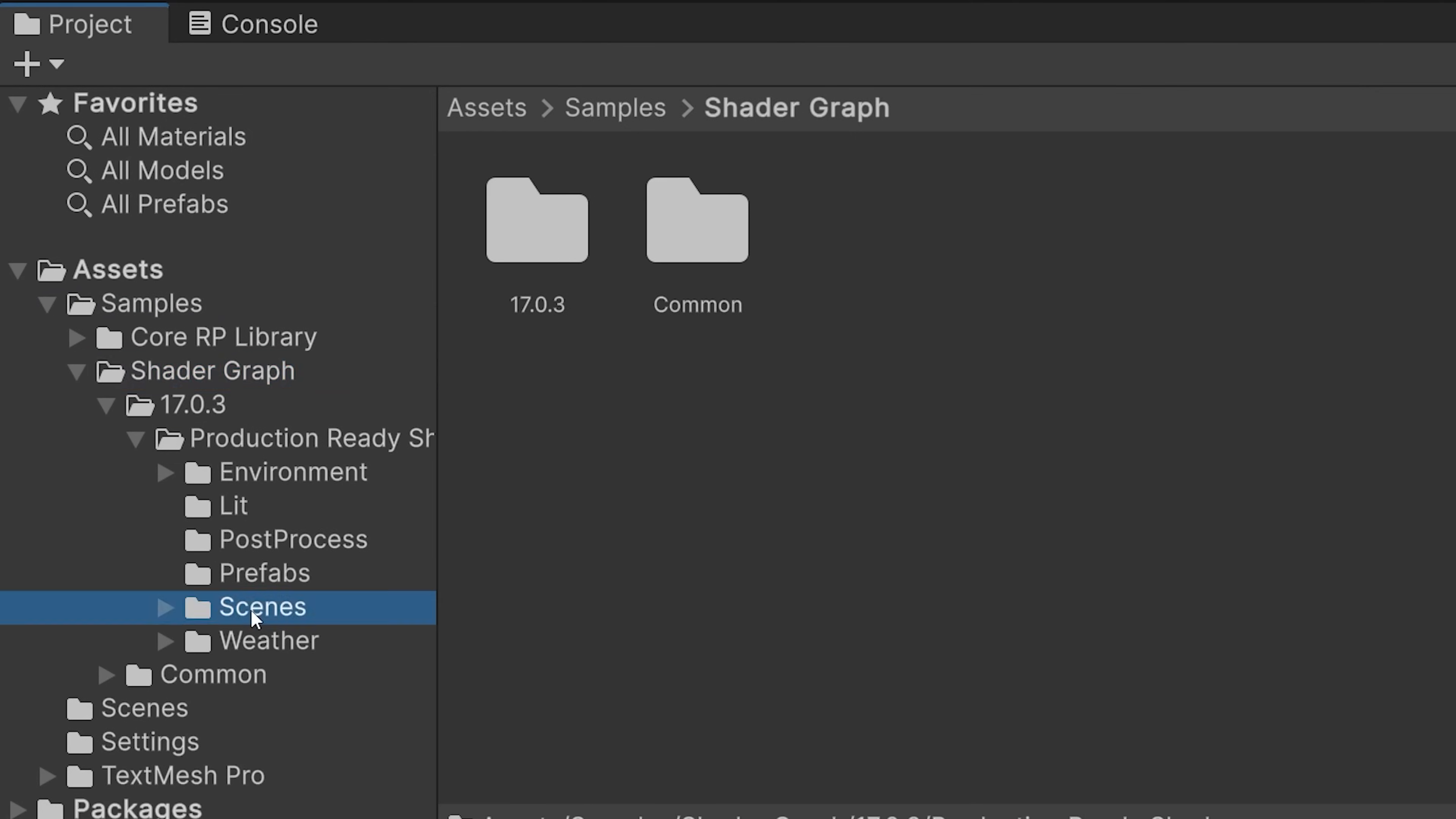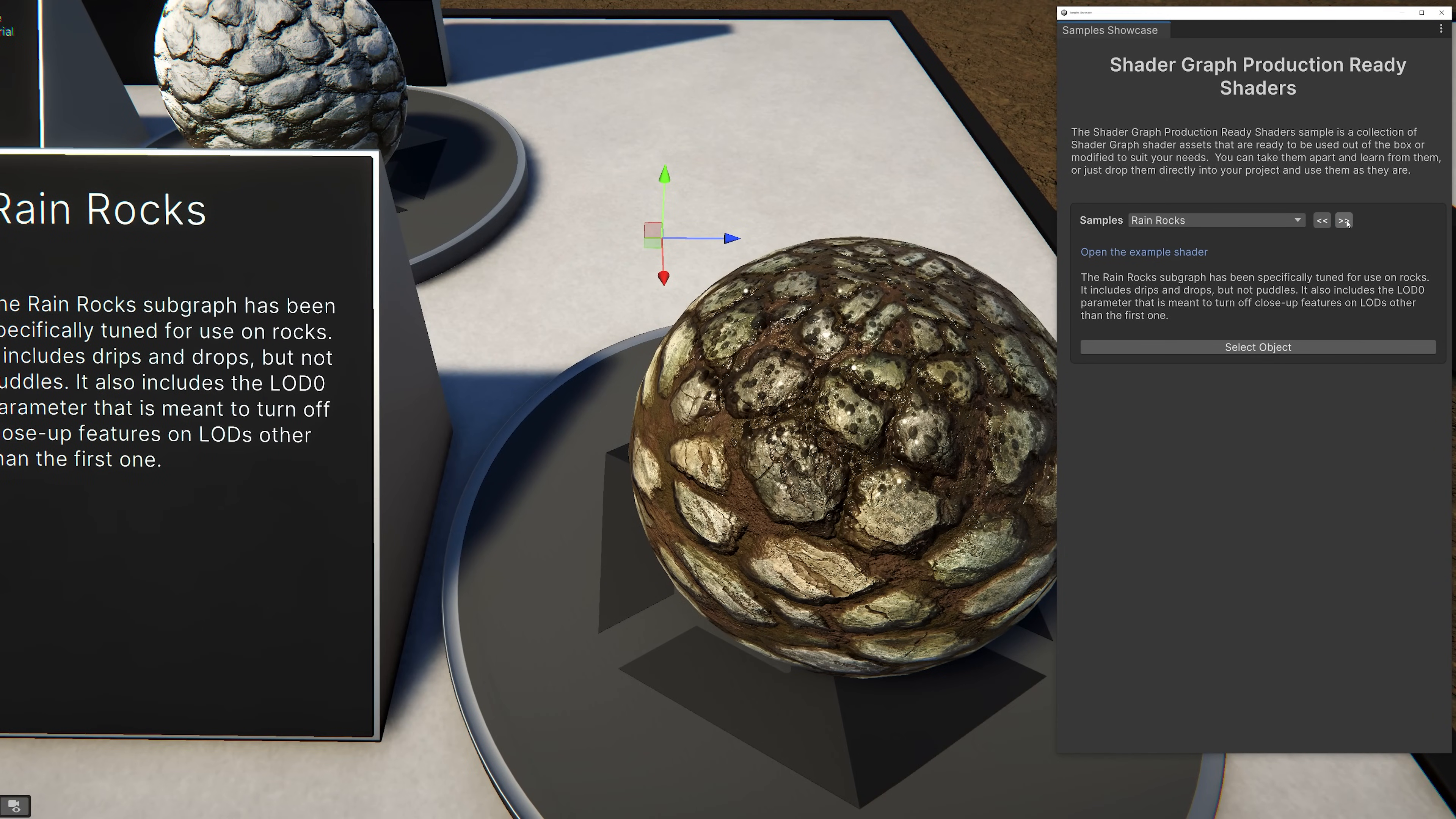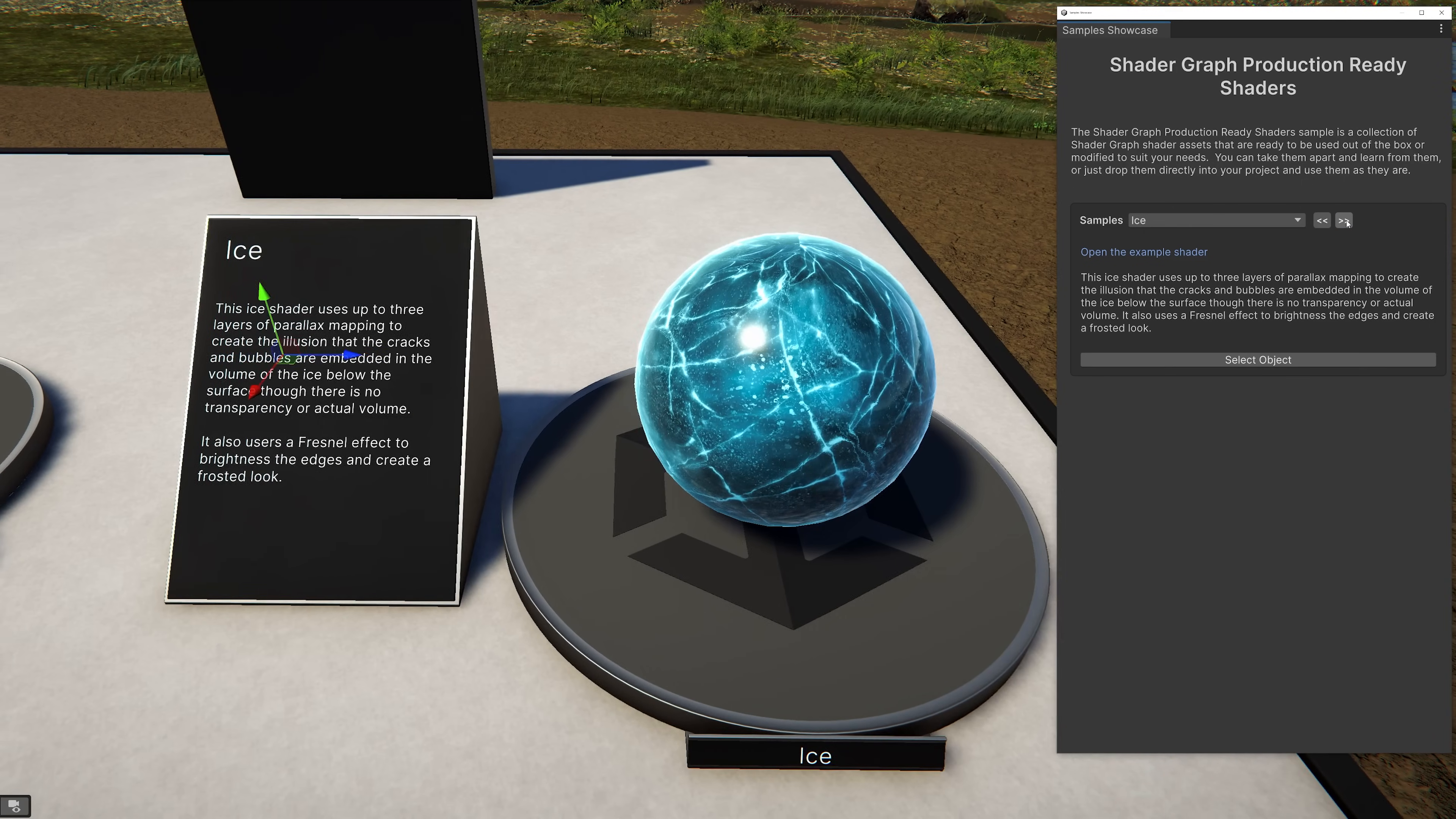Select the scenes folder and open the scene that corresponds to the render pipeline you're using in your project. With the scene open, now you can see all of the samples and explore them using the sample showcase.